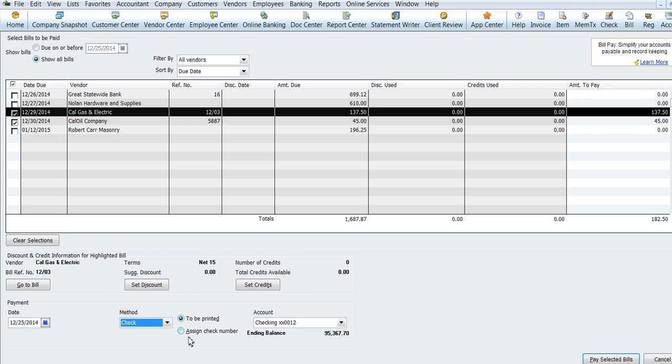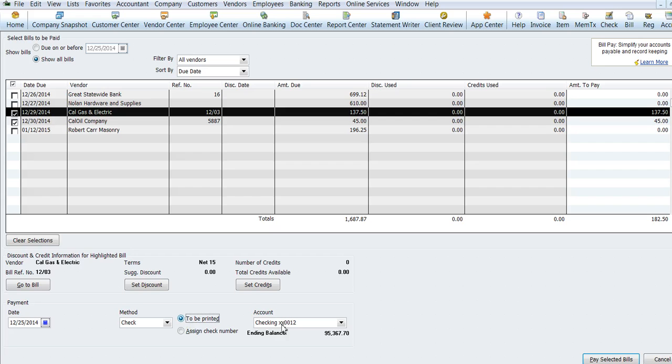If you're using manual checks, you would use this one and you would just type in the number of the manual check that you used. And then this box, you want to make sure that you're getting it in the right checking ledger. And then you pay selected bills.